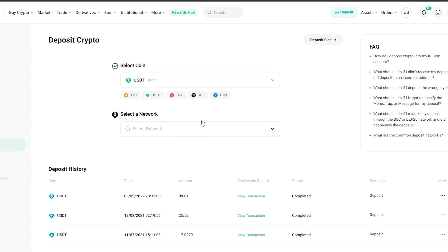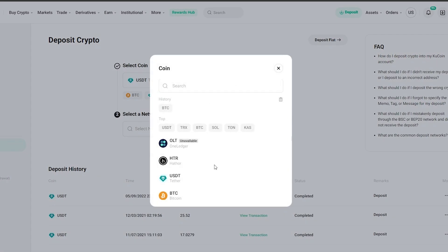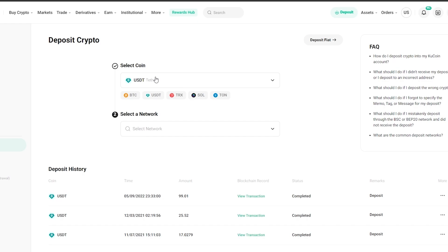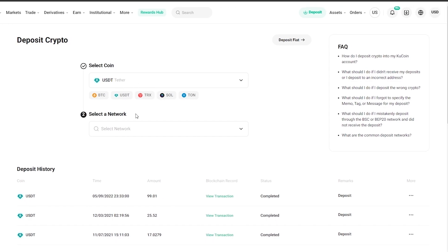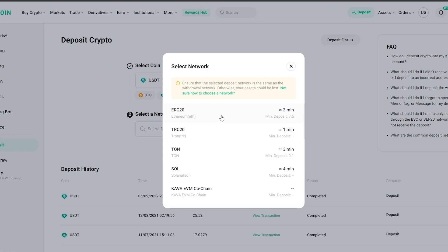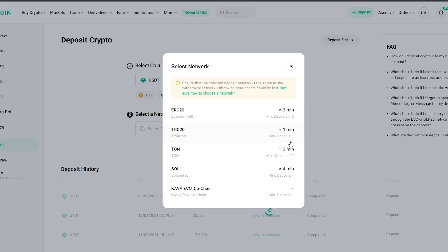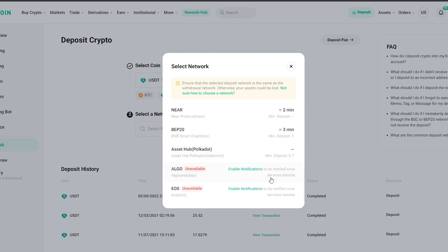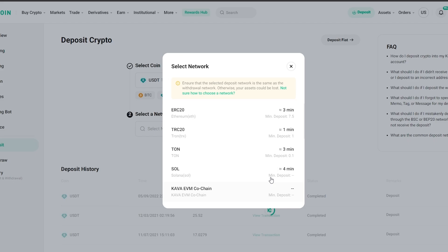Over here you select the coin that you want to deposit. It can be anything, either it's USD or USDT or whatever. You select the network. Each of these different networks will have their own time. If you see TRC20, which is Tron TRX, it will take one minute. If you go with TON, it'll take three minutes. If you go with SOL, it will take four minutes. They're all different over here.